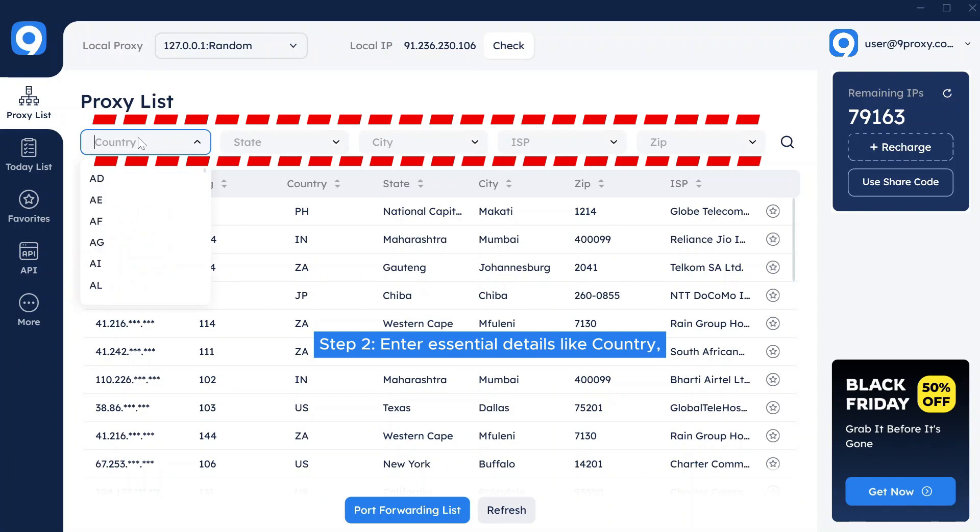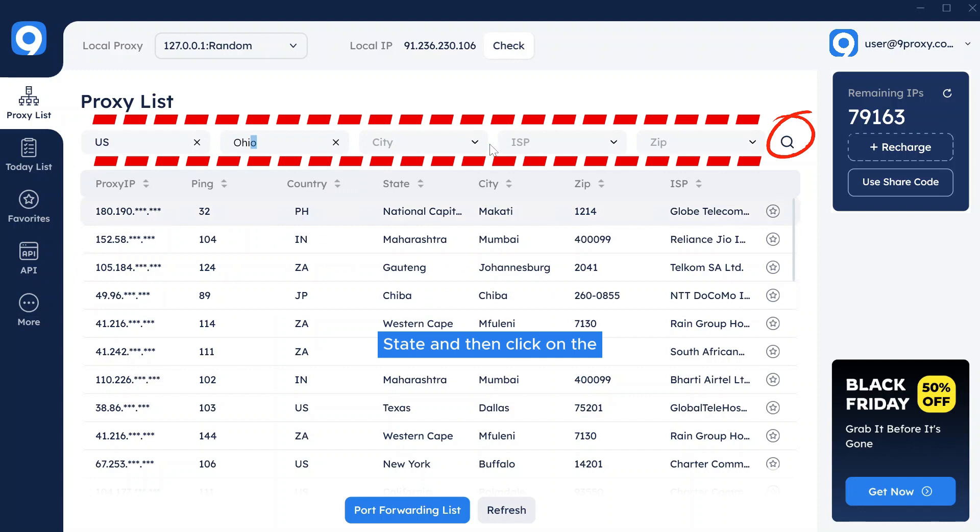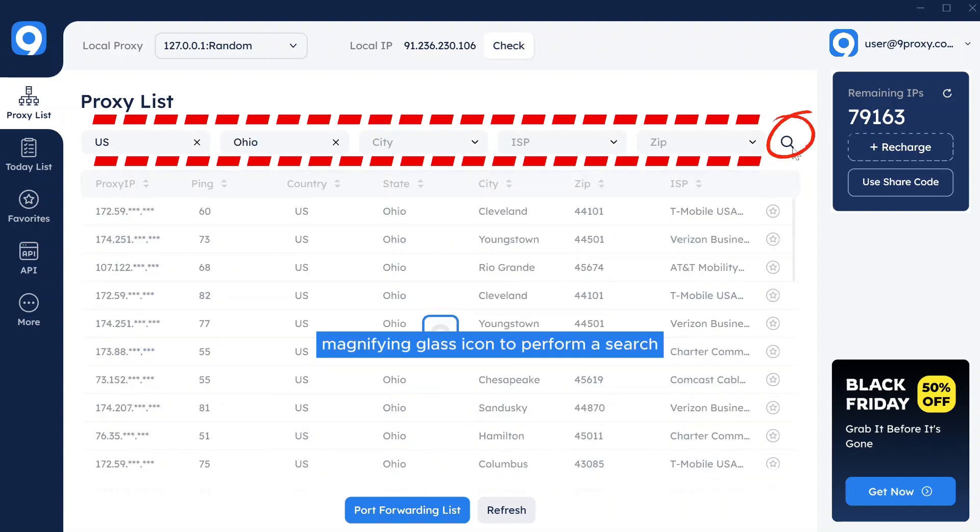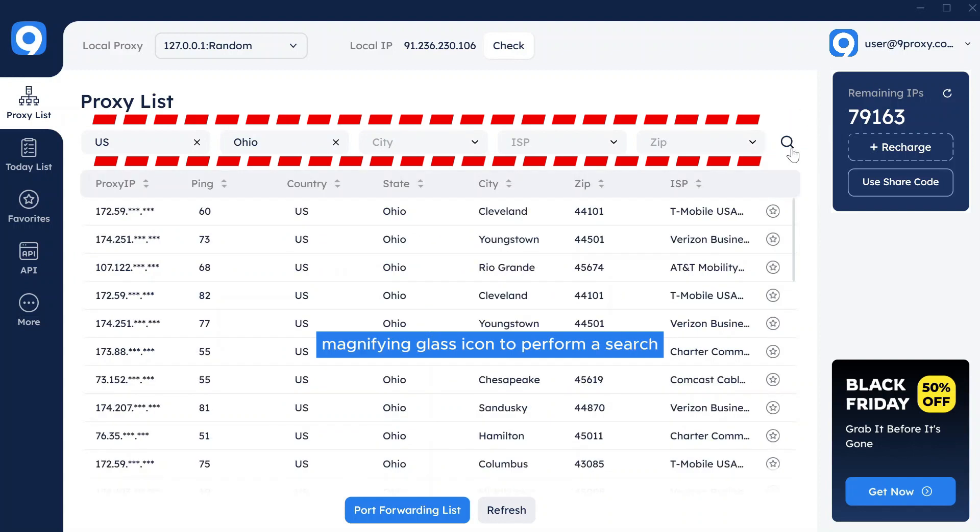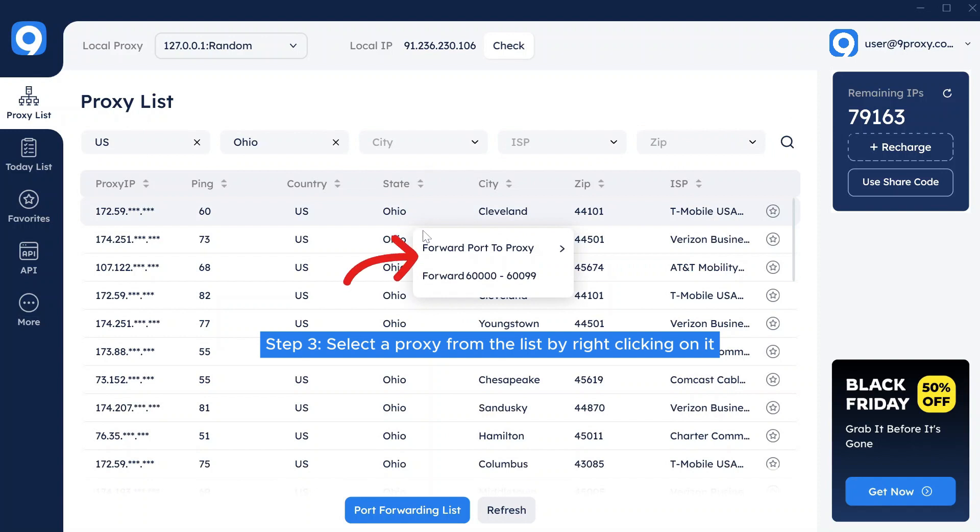Step 2. Enter essential details like country, state, and then click on the magnifying glass icon to perform a search. Step 3. Select a proxy from the list by right-clicking on it.